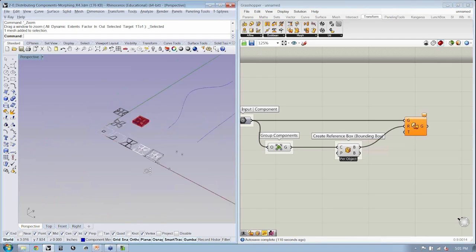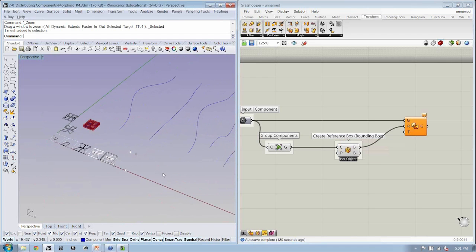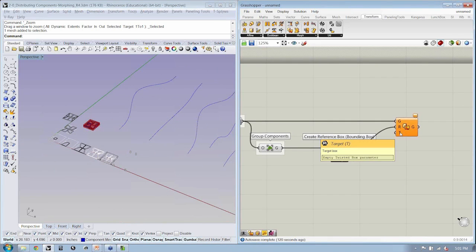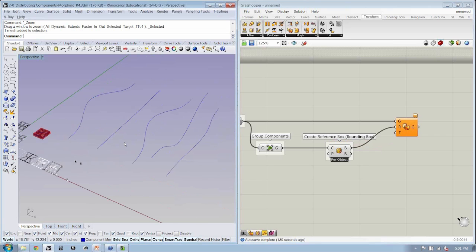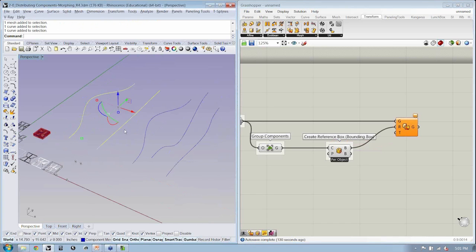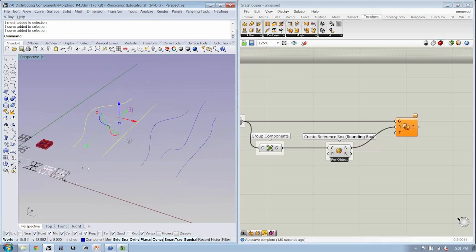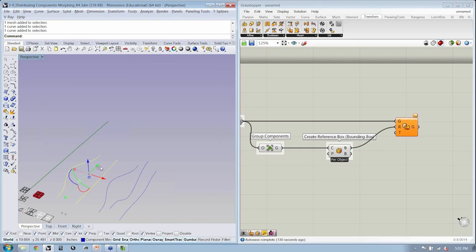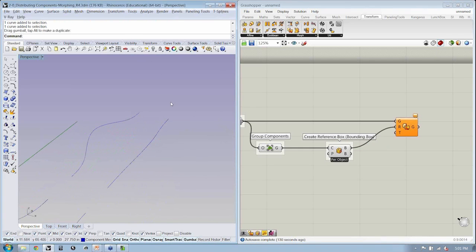So let's say, for instance, we wanted to put this into boxes on a surface. Well, we have our two curves here. Now, because we've already done this once in Grasshopper, this time I'm just going to say record history in Rhino.